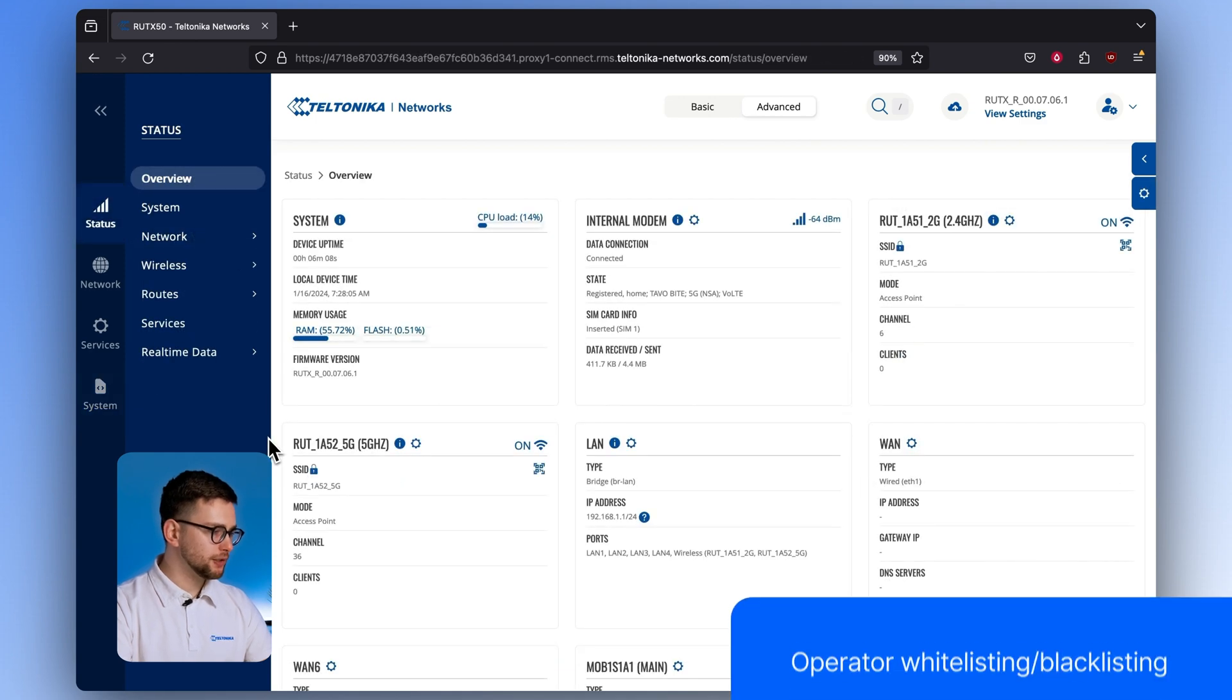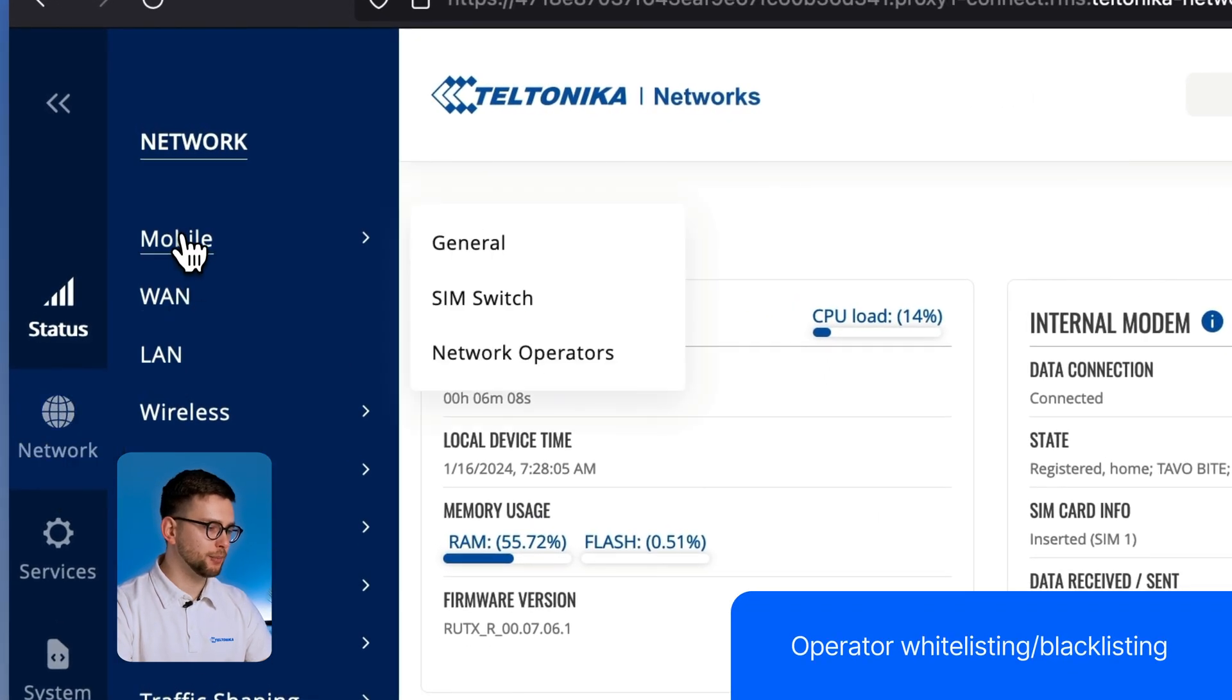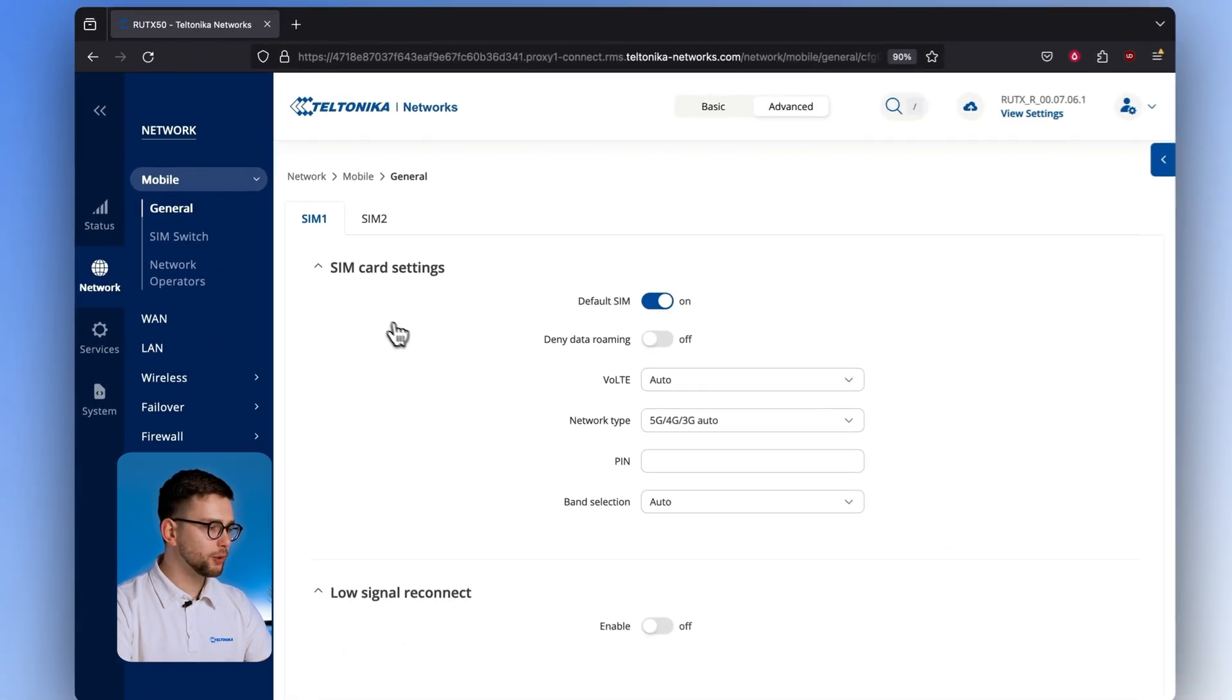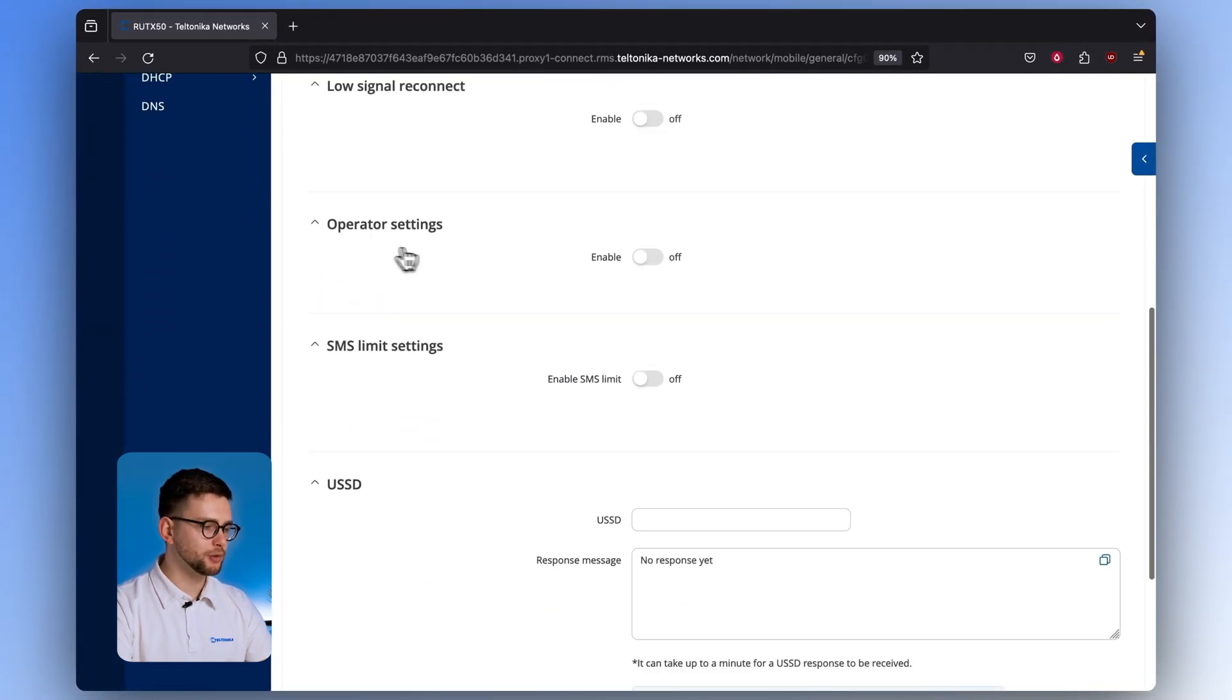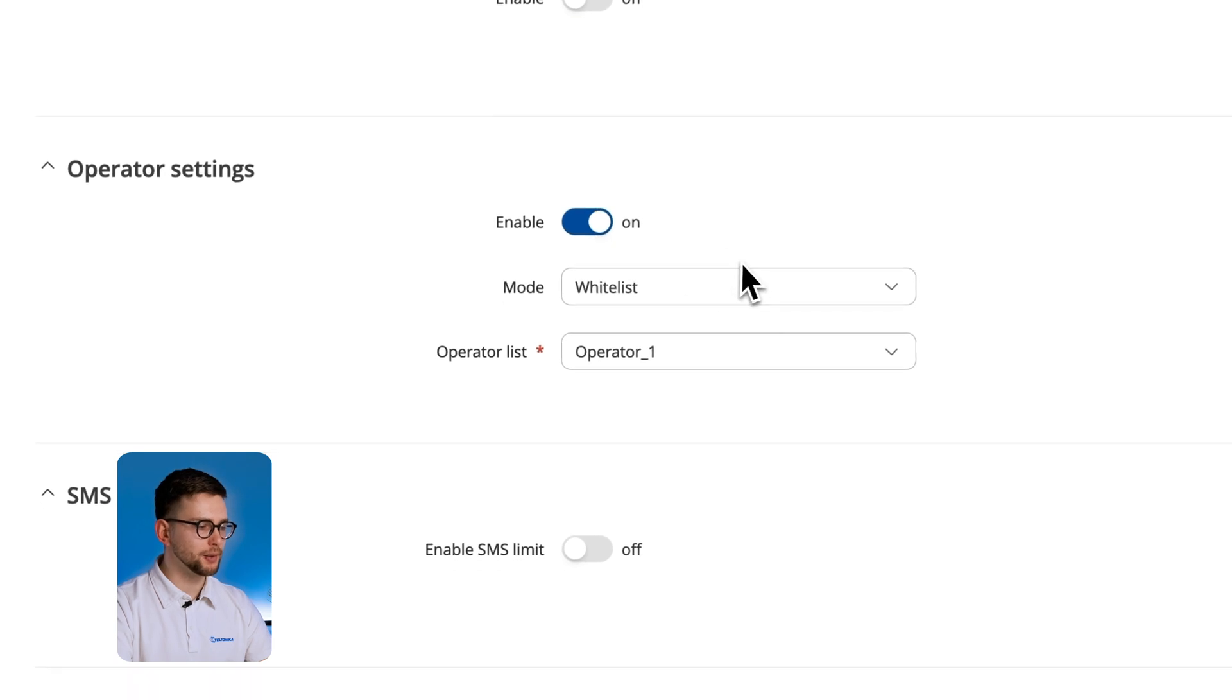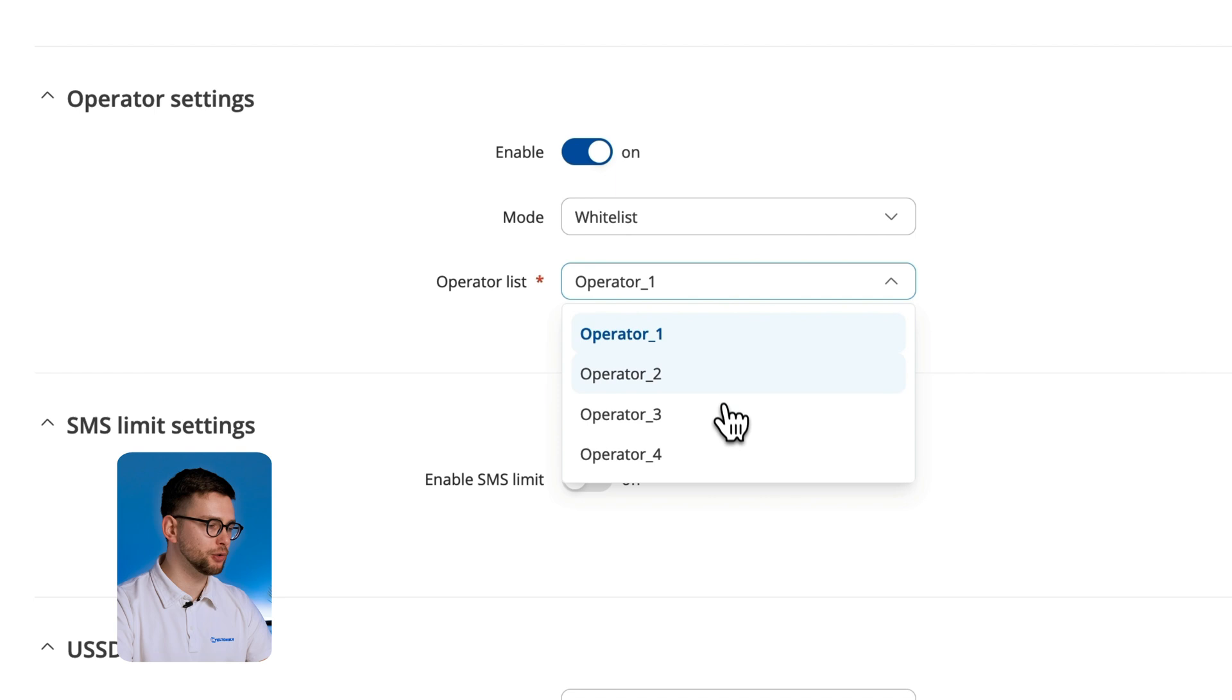The second addition concerns operator whitelisting and blacklisting. With version 7.06 you can instantly block all operators of one country while making them accessible in the other without having to input each operator individually.